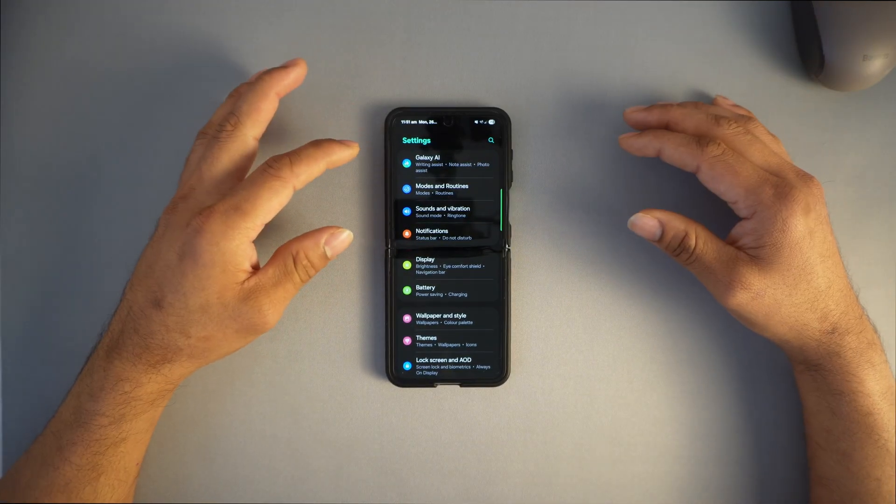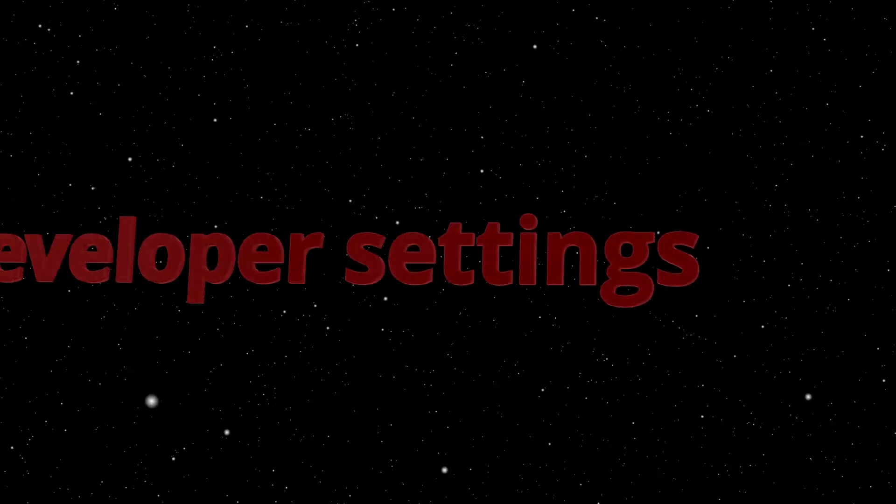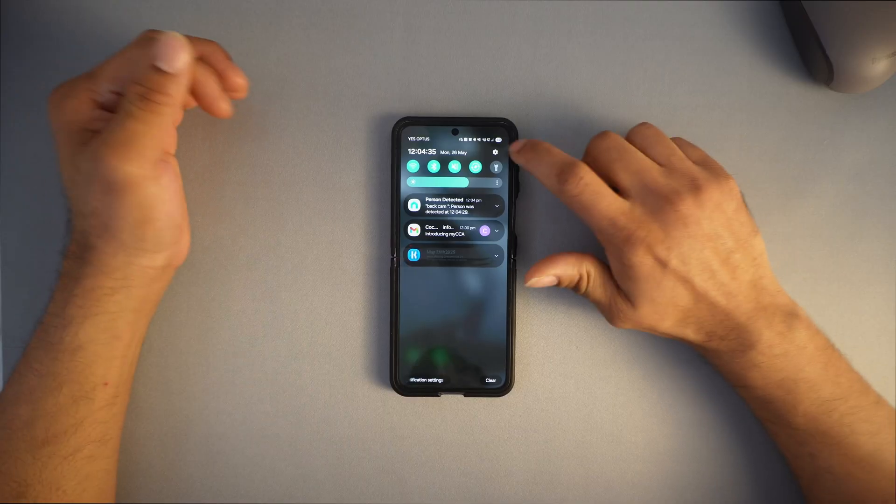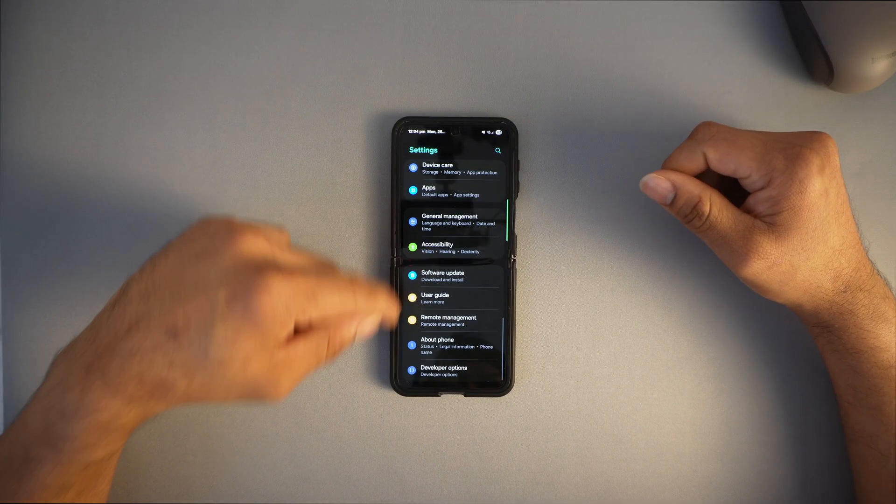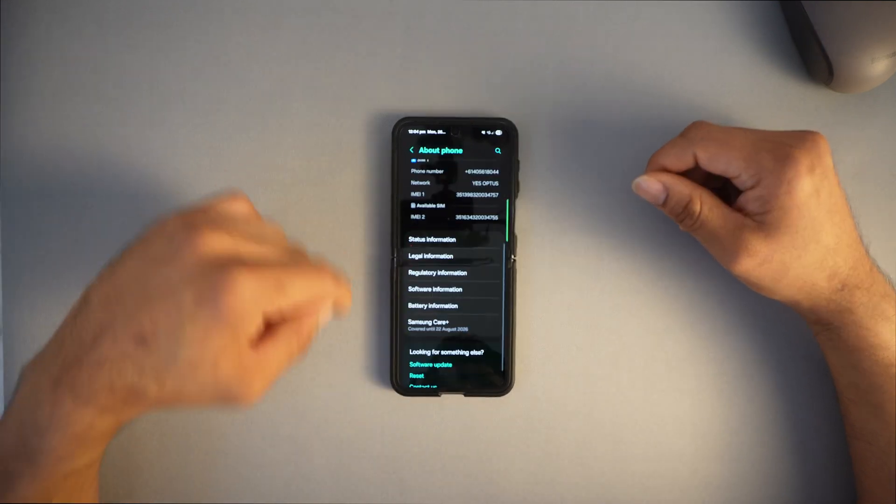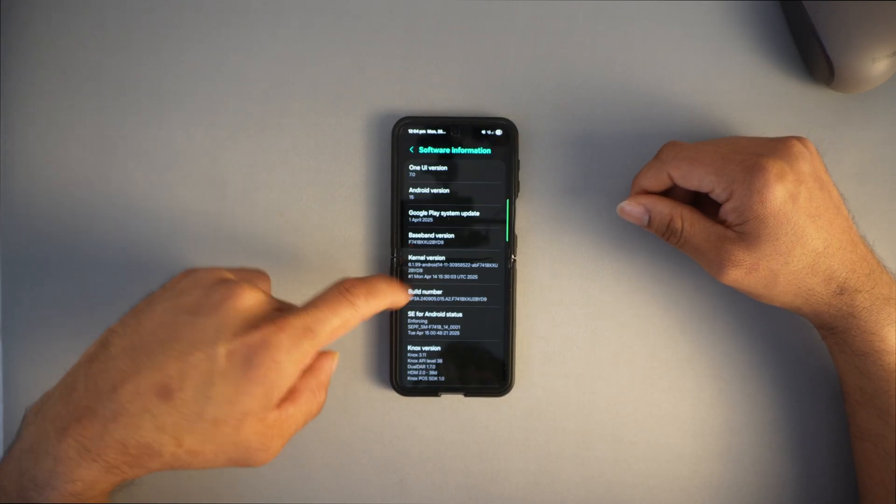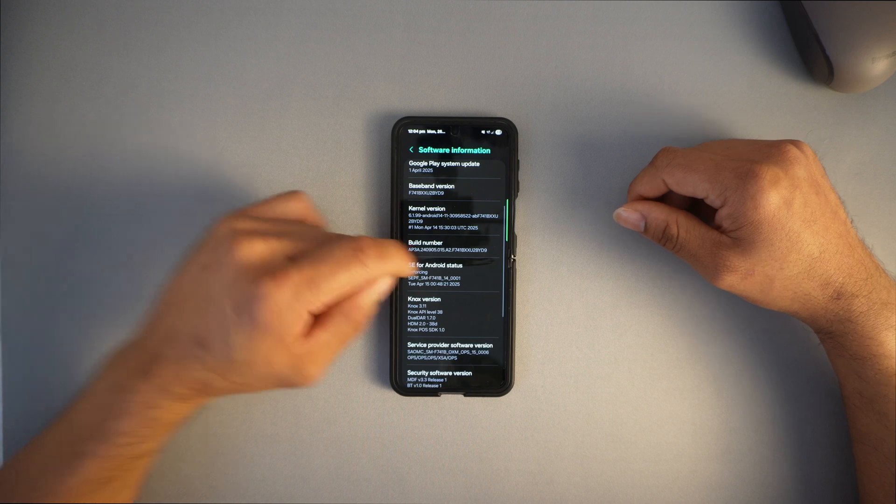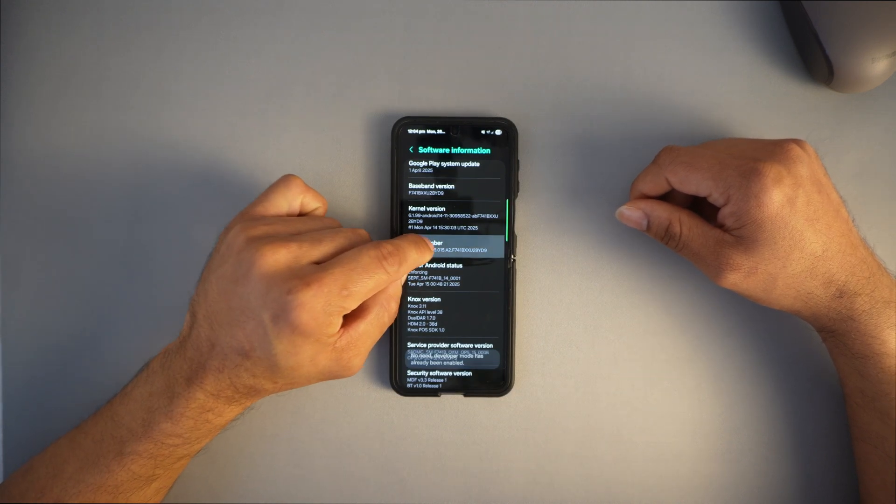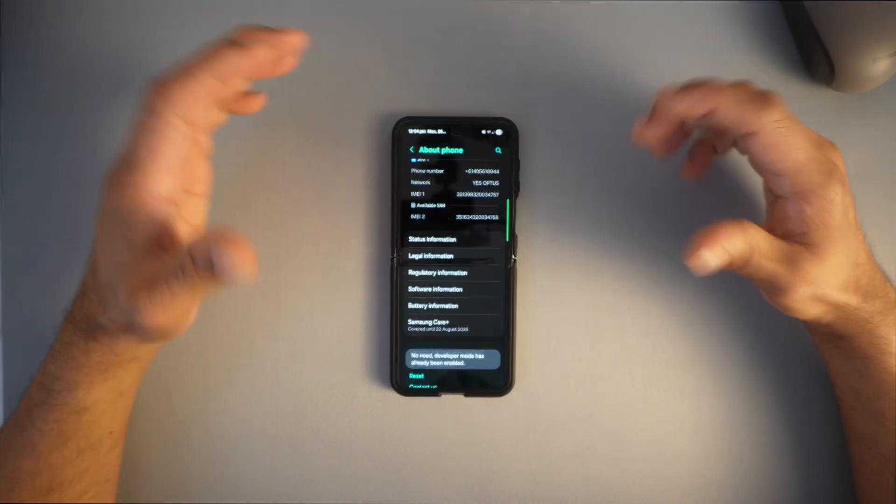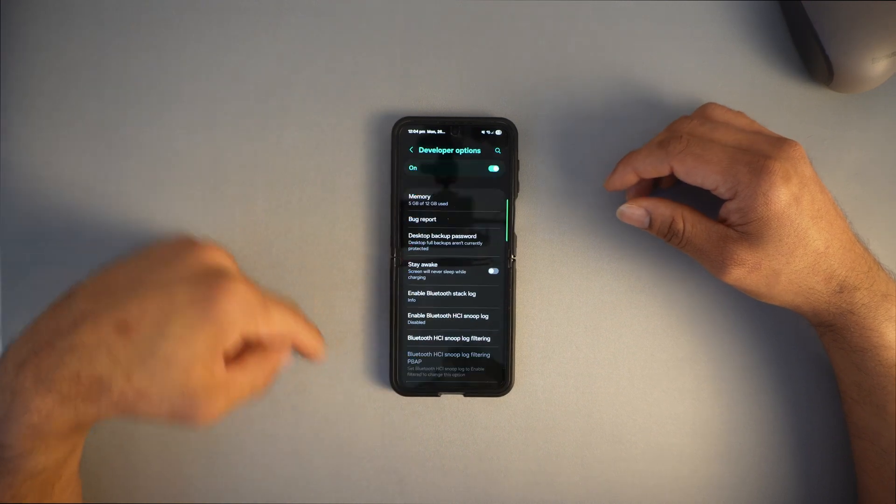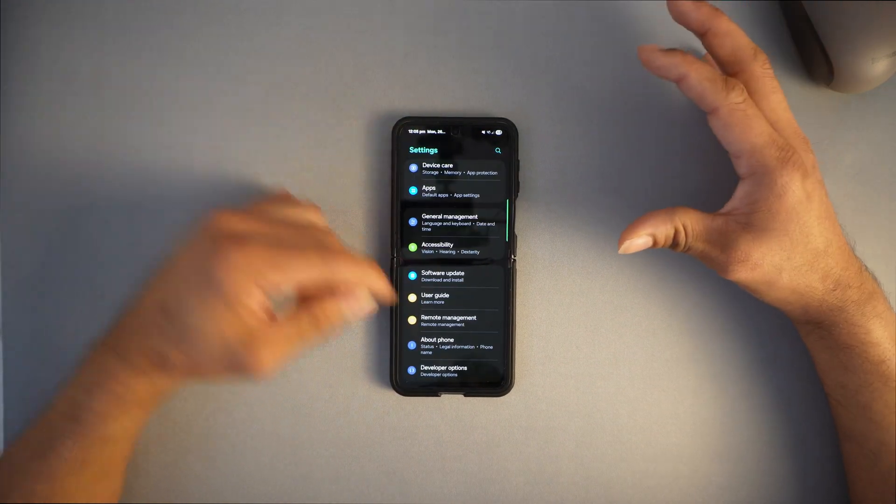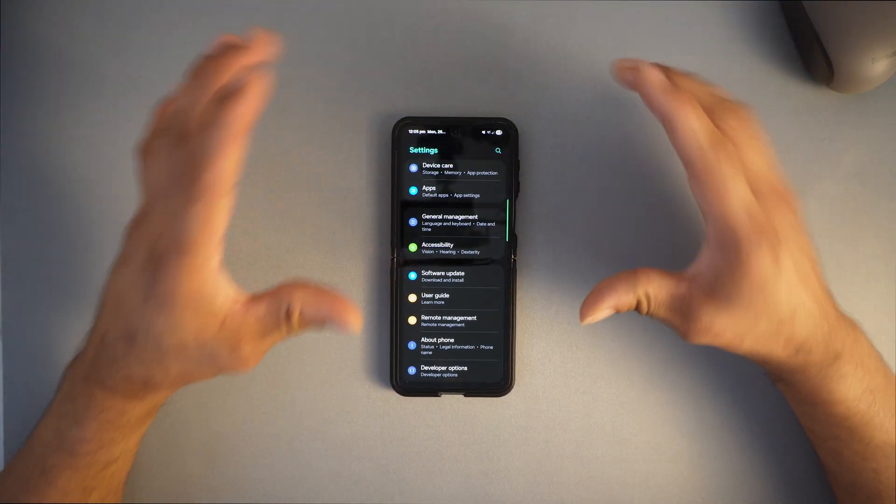Let's go to step number three to reduce lag. Click the settings icon, go all the way to About Phone, then software information. Press the build number seven times to turn on developer options.